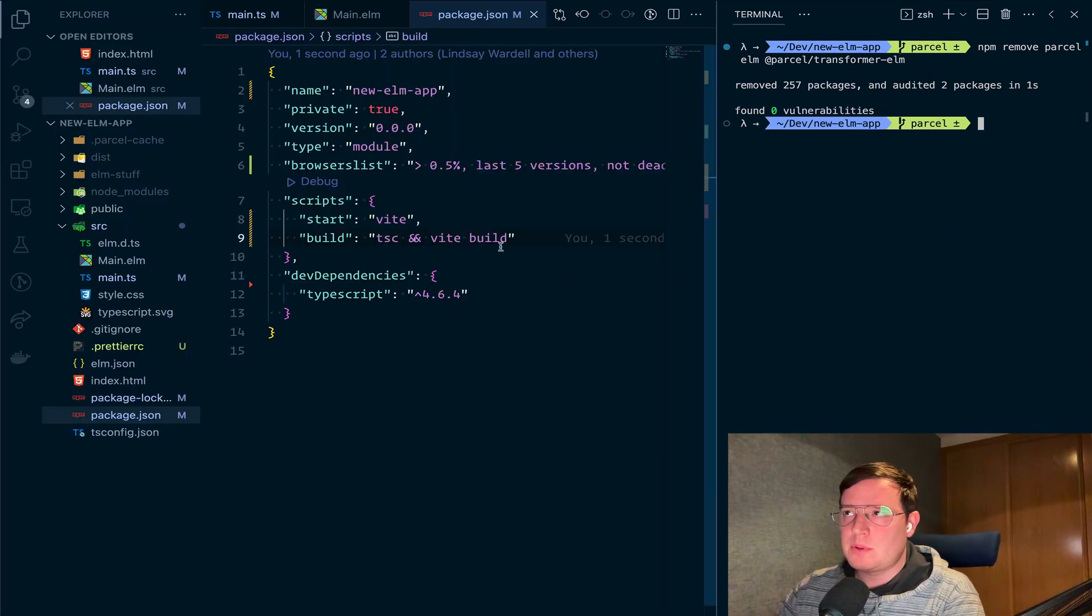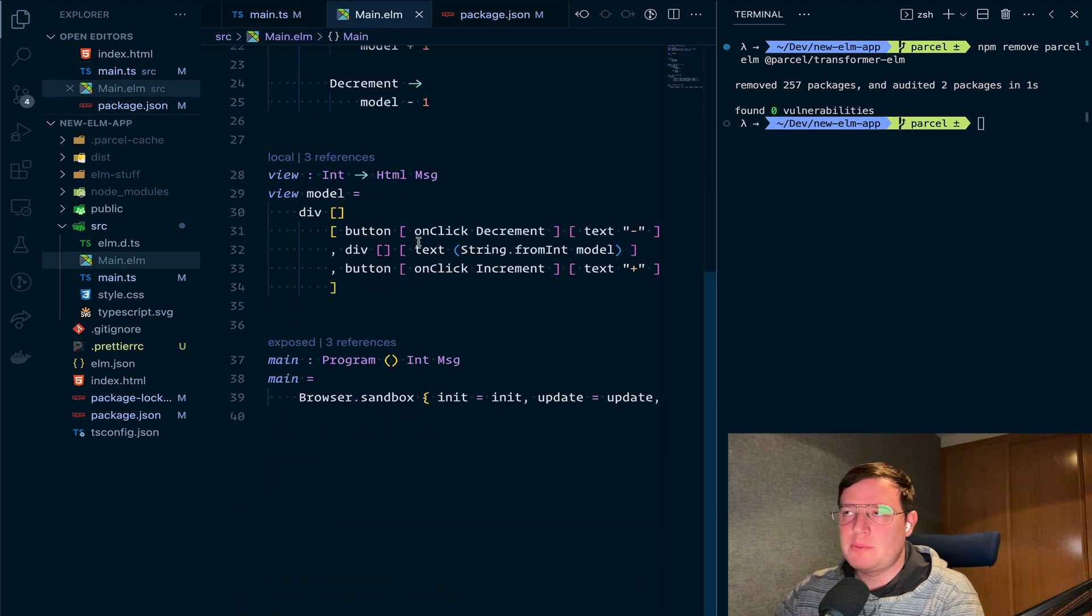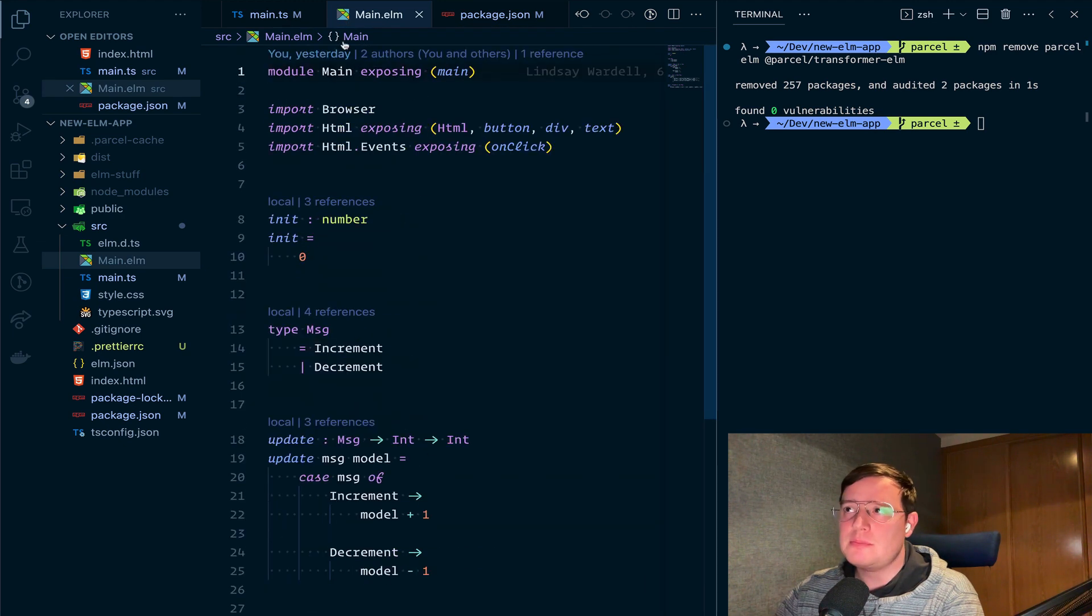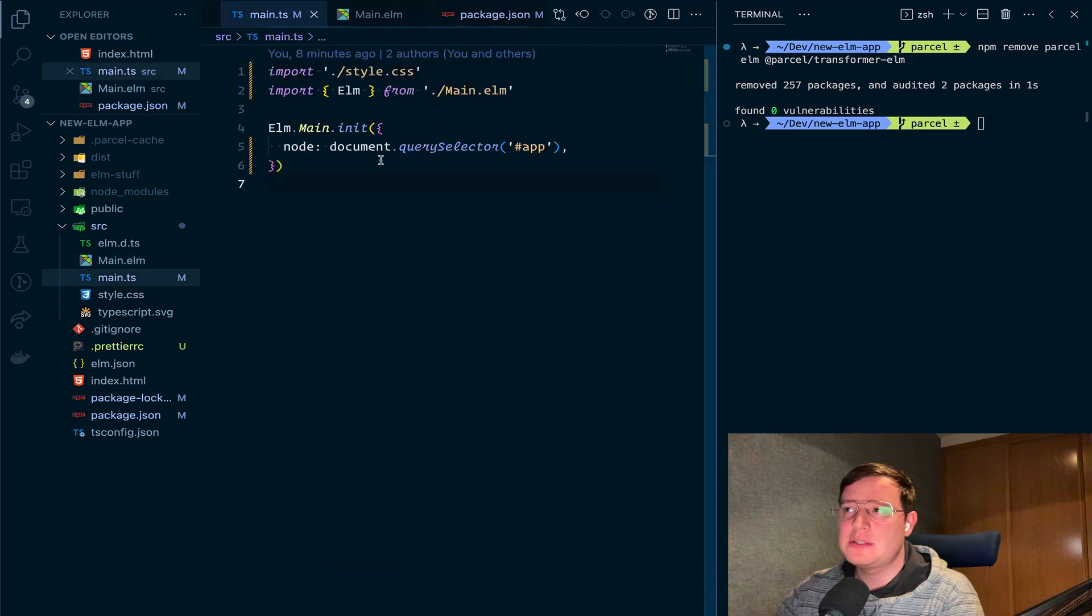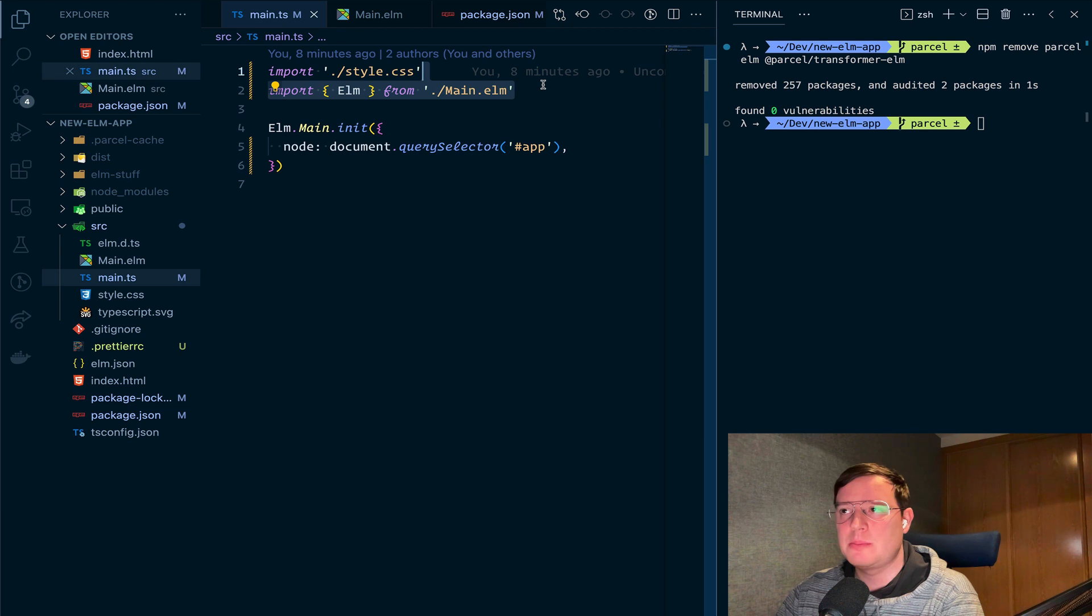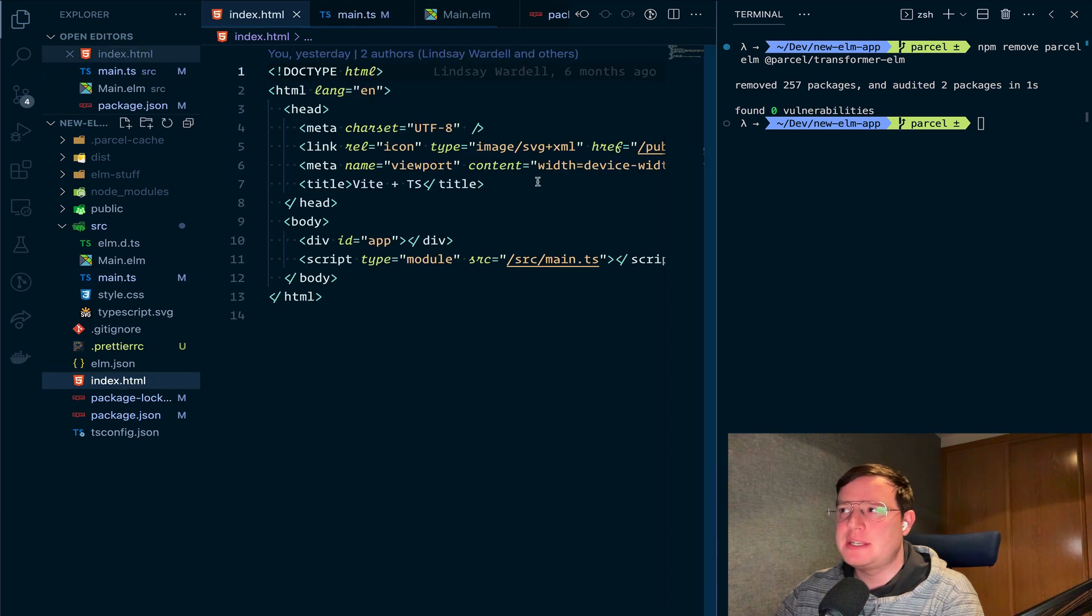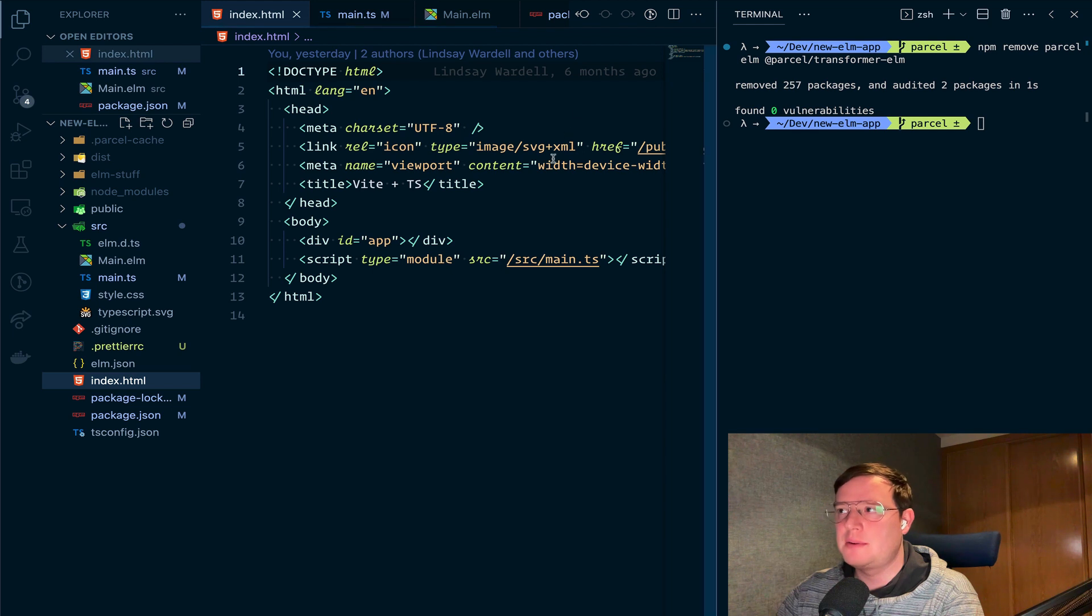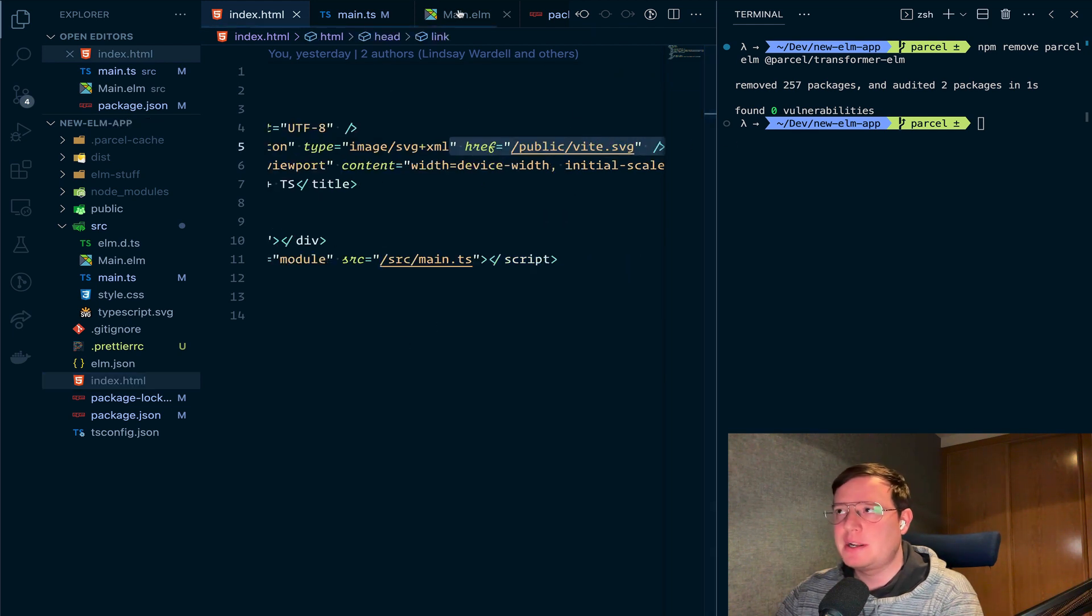So we have our Elm project, which is the basic counter that everyone knows. It's the main file. As you can see, we have a main TS, which all it does is just import Elm and some random styles. And then we have a basic HTML page, the usual. We're having like a fancy SVG that we're going to see.